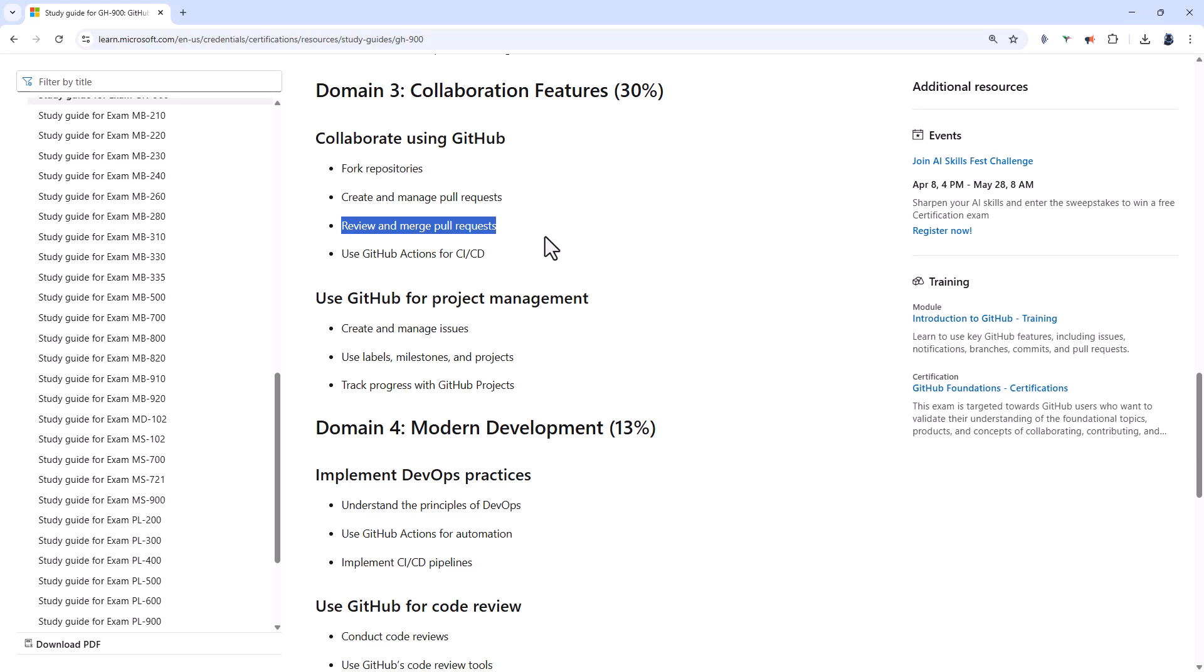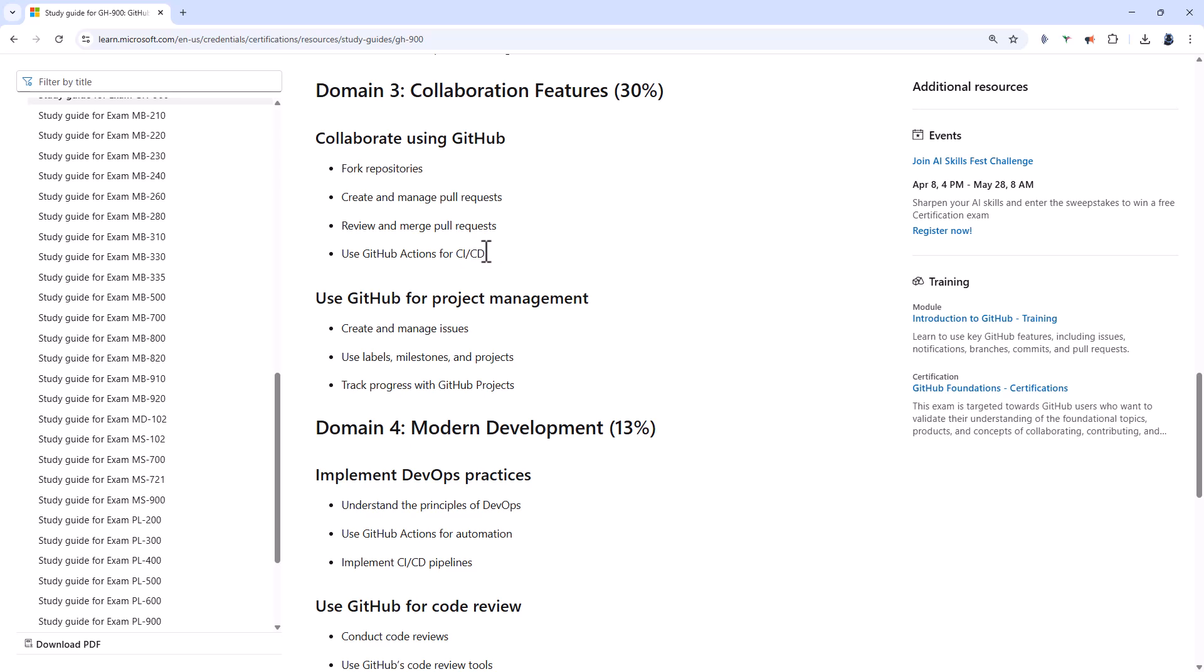Review and merge pull requests. So approve or request changes. Use suggestions in code. And use merge, squash and merge, or rebase and merge. And understand the branch protection rules as well. Also, we've got CICD. So that is continuous integration, continuous deployment, or delivery.